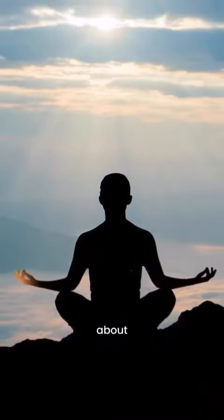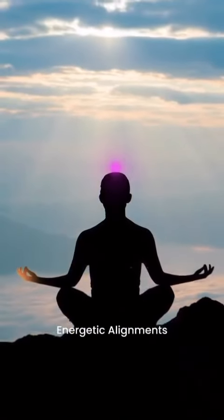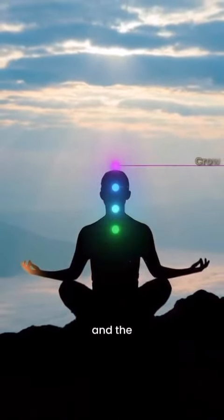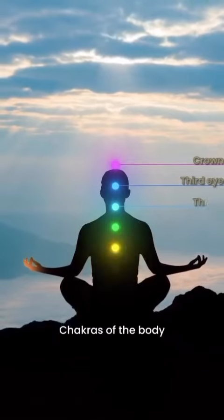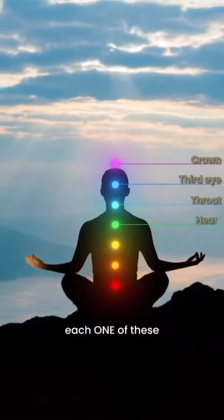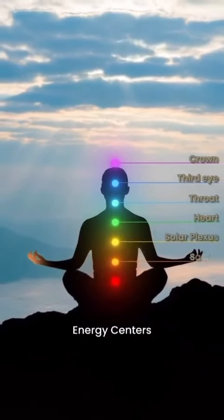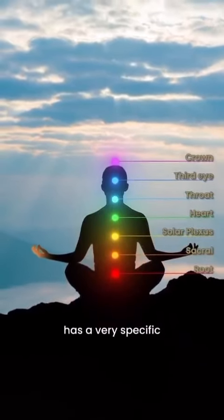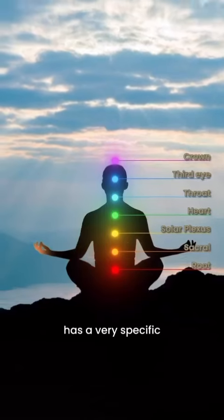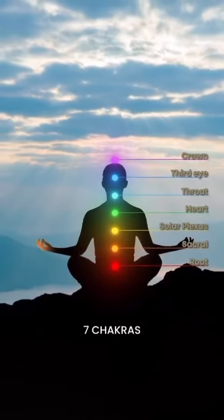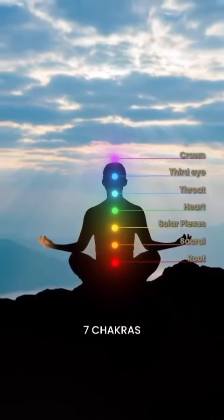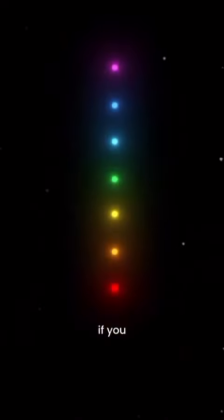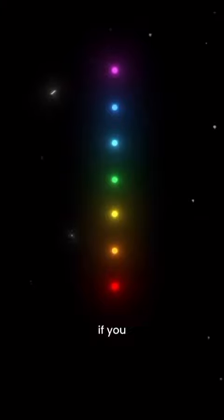If you understand anything about energetic alignments and merkabas and the chakras of the body, you know each one of these energy centers and chakras has a very specific healing point. These seven chakras, within those if one is out of balance then the other one tries to recover the other one.